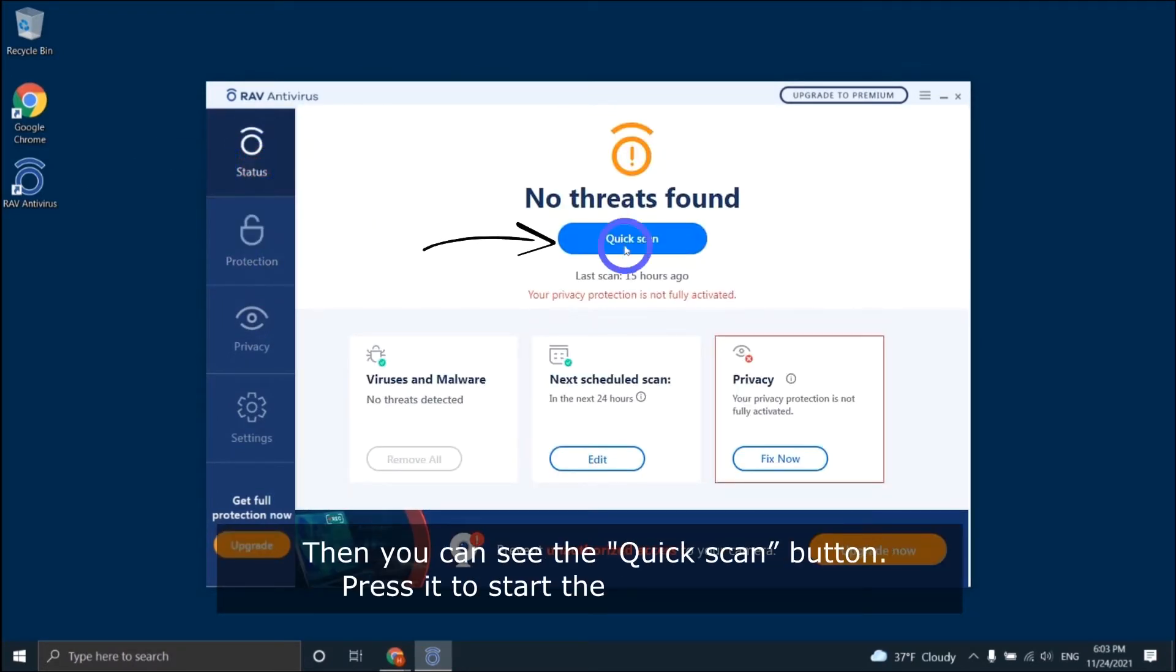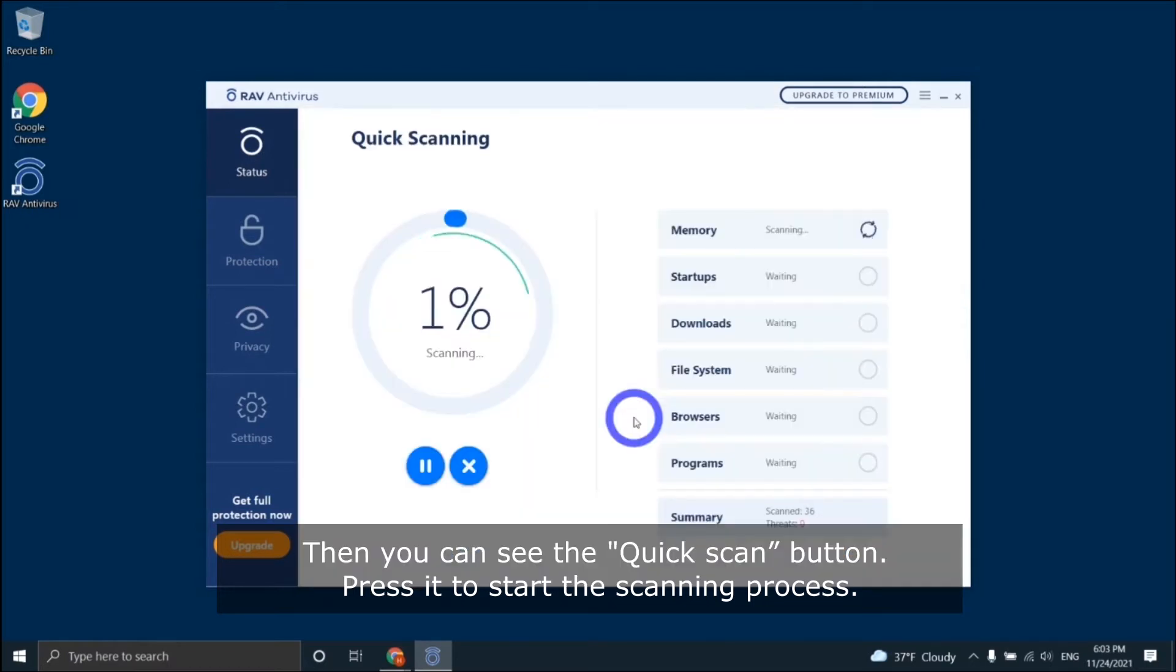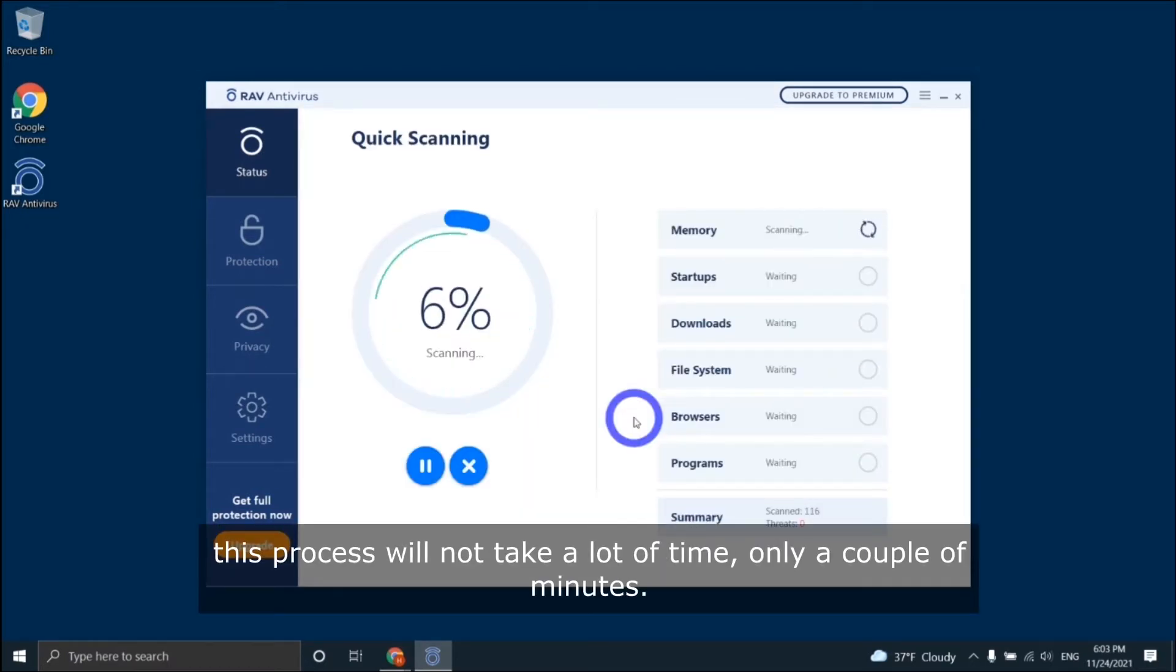Then you can see the quick scan button. Press it to start the scanning process. This process will not take a lot of time, only a couple of minutes.